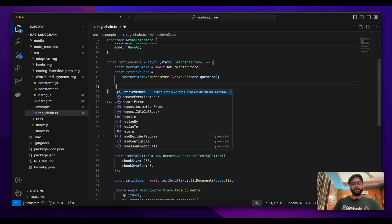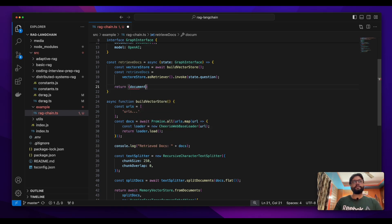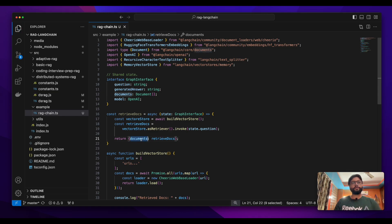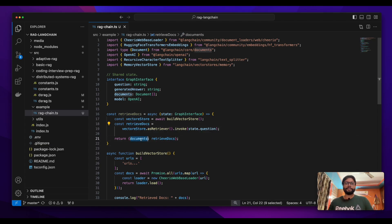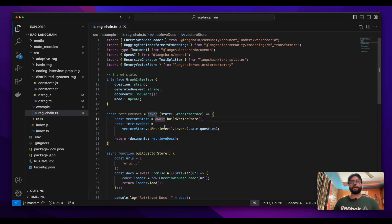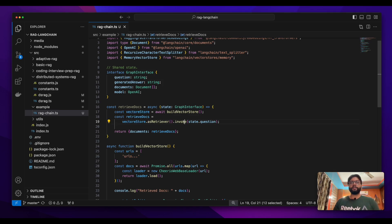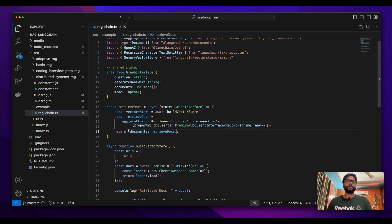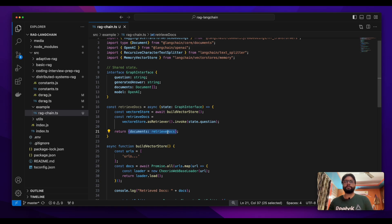Once we have the retrieved documents, we put them into the shared state. In the state we already have the documents field, so I assign the retrieved docs to that documents field. Whatever documents have been retrieved are now in the state and can be used in further nodes. When we try to generate the answer in a later node, the LLM model will require the context, and we'll use this retrieved document as that context.